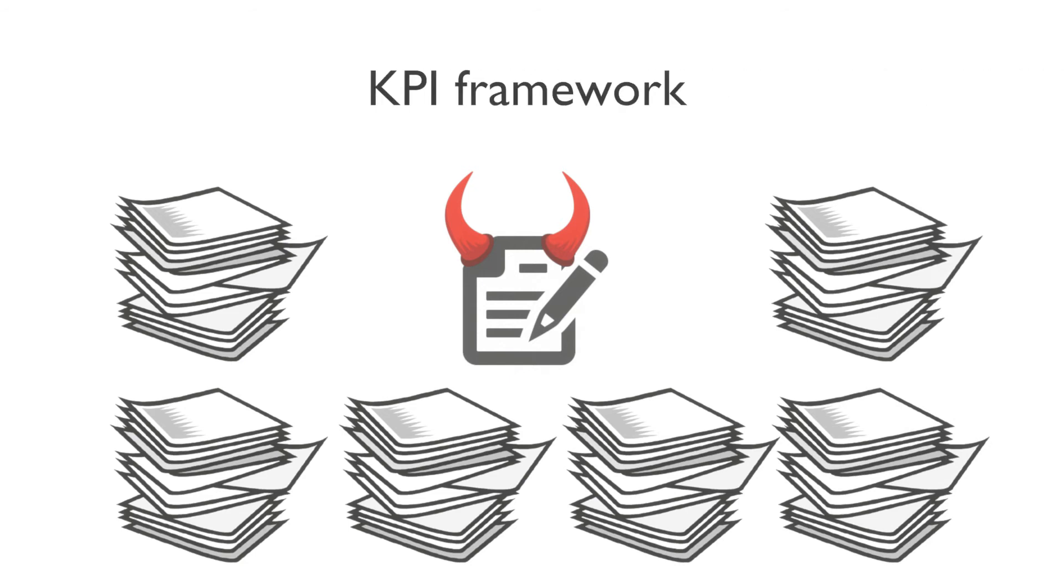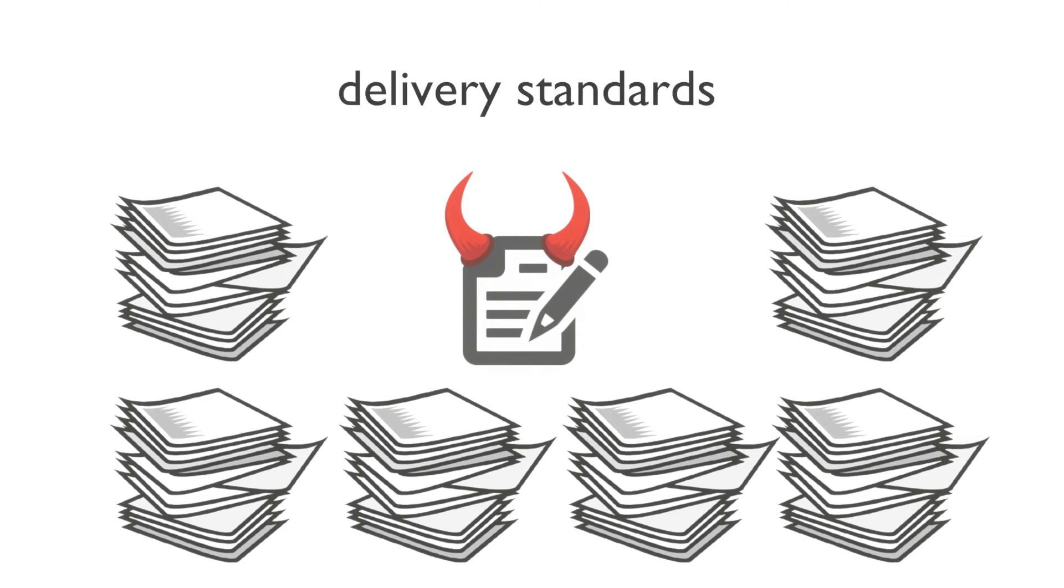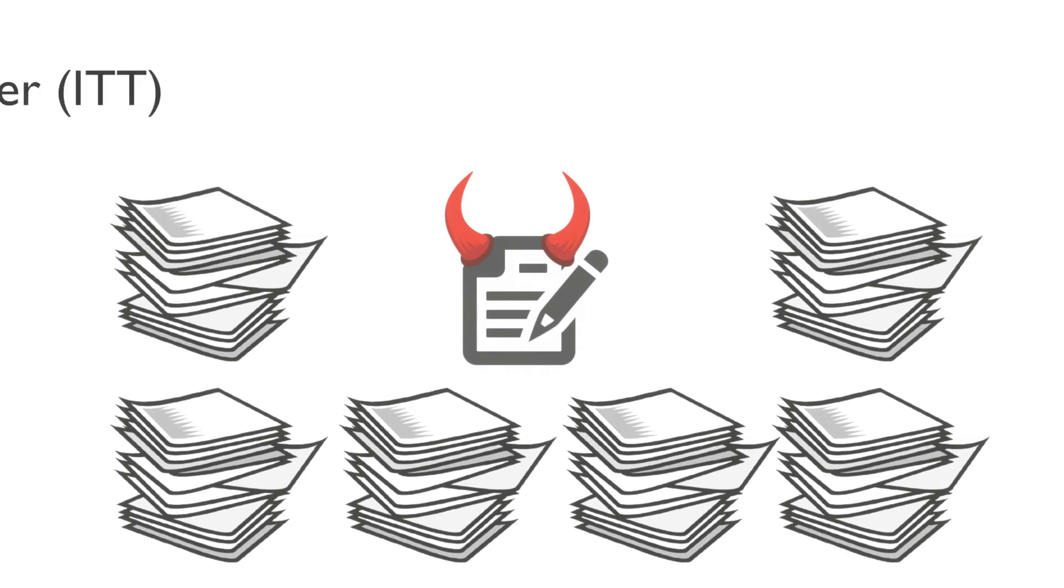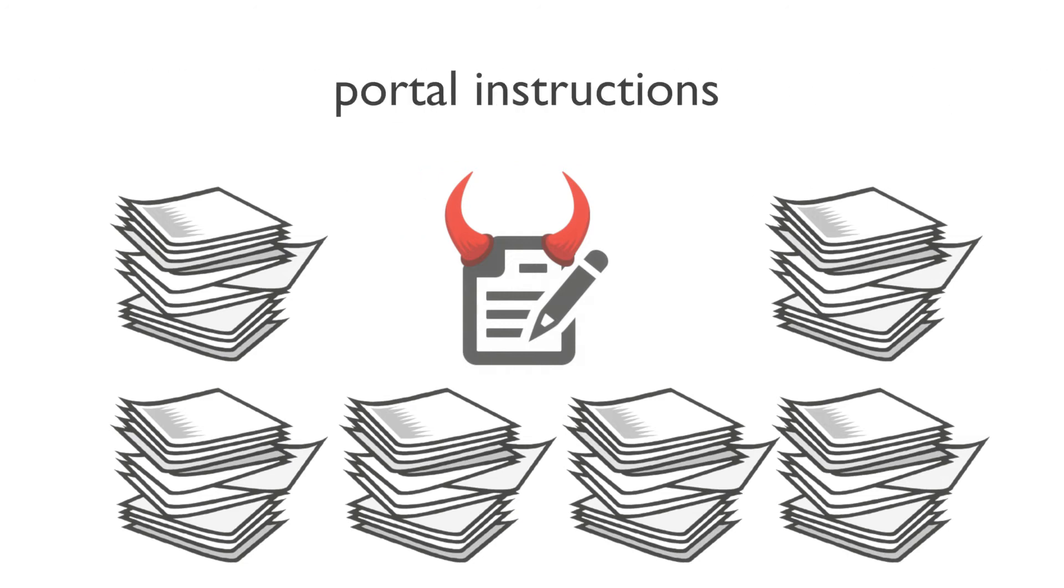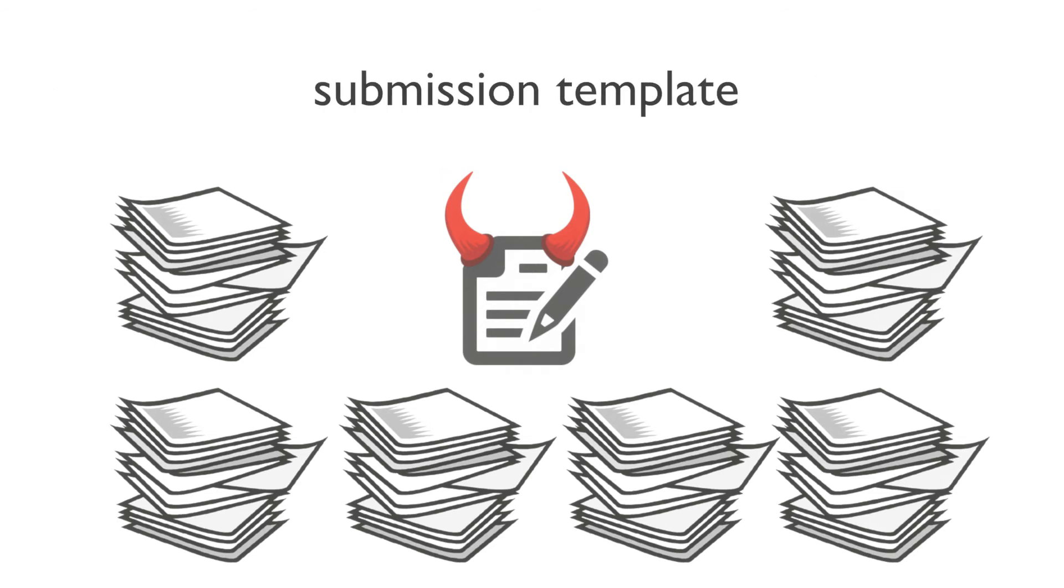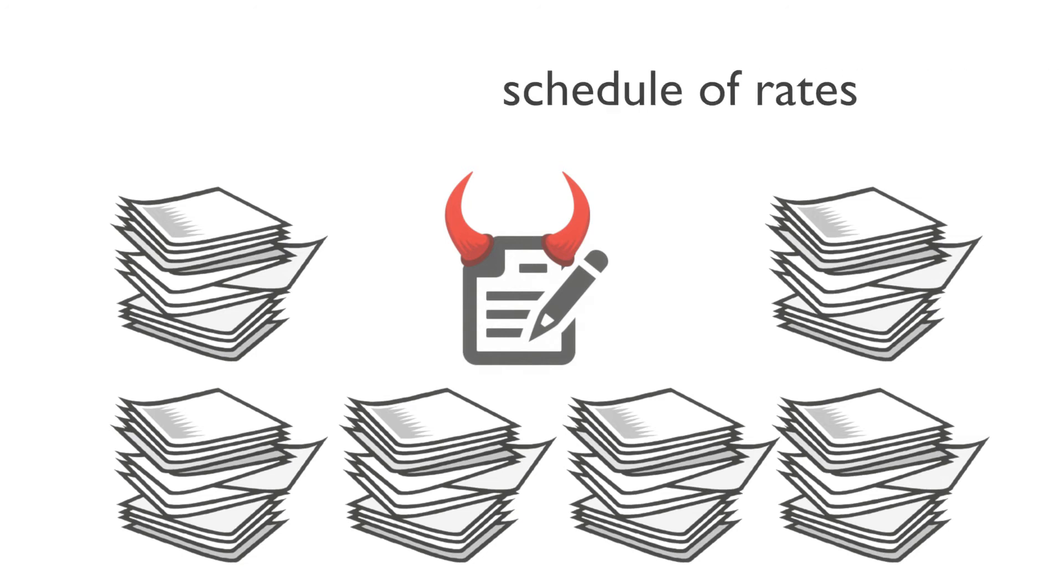...their tender document instructions on how to use their procurement portal, a general specification, a tender submission pro forma, a set of definitions, their template schedule of rates, a technical specification, and a few others for good measure. So where do you begin?